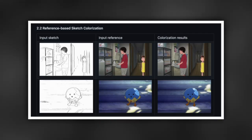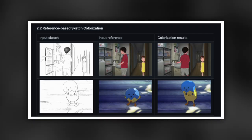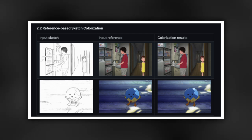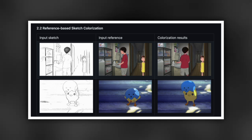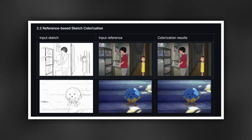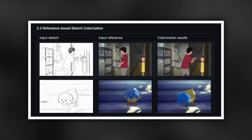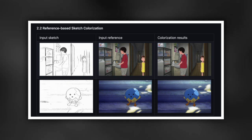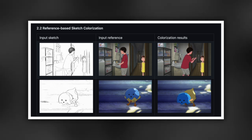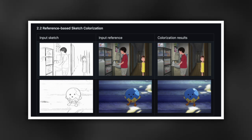But that's not all — this AI can do even more than that. For example, let's say you have some experience in animation and you're able to draw a sketch yourself. You don't need to go in and color this animation scene by scene. All you need to do is input one colored image of how you want the characters, the background, and the items to be colored. The AI can generate the entire color animation for you.